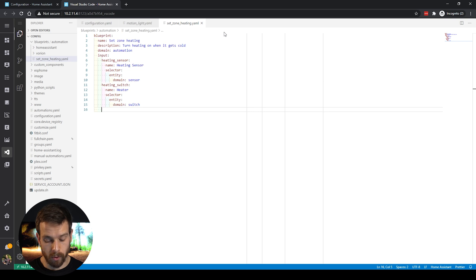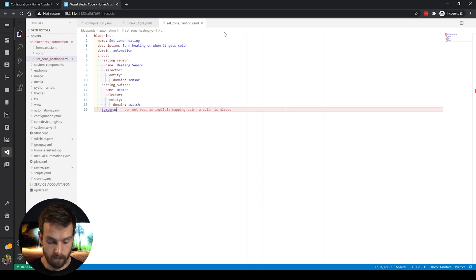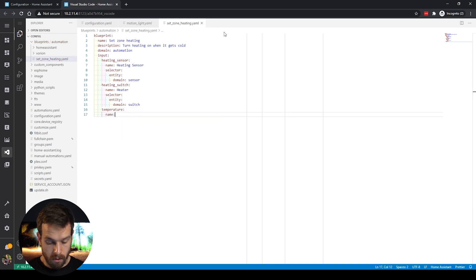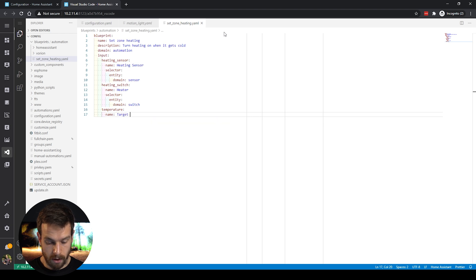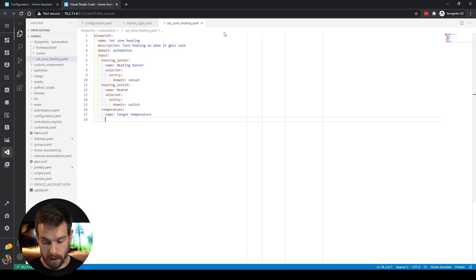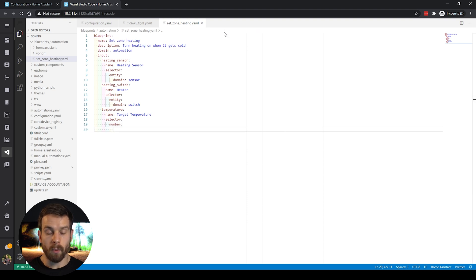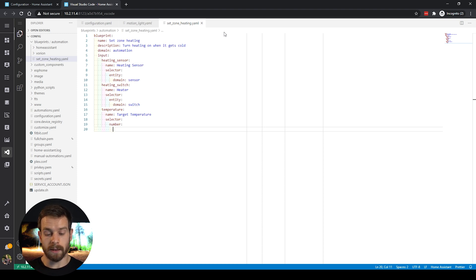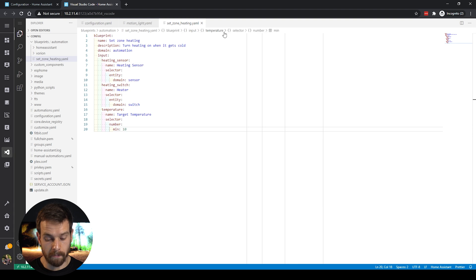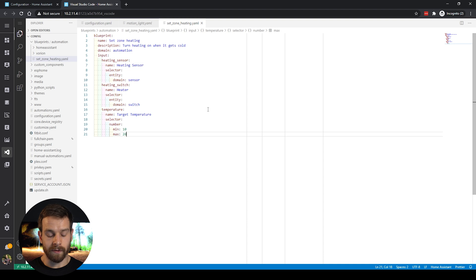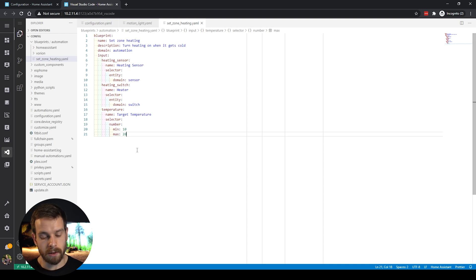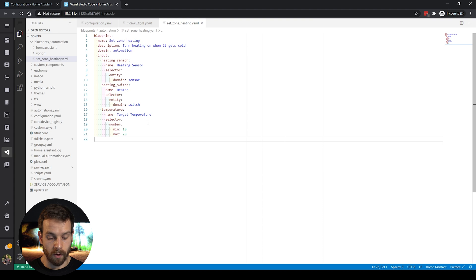The third input is our target temperature. I call it 'target_temperature' and the selector for this one is going to be a 'number,' which gives us a little input slider. We can restrict that input further by defining a minimum and a maximum value — I'll set a minimum of 10 and a maximum of 20, though you can set them to whatever you want. Then save that.